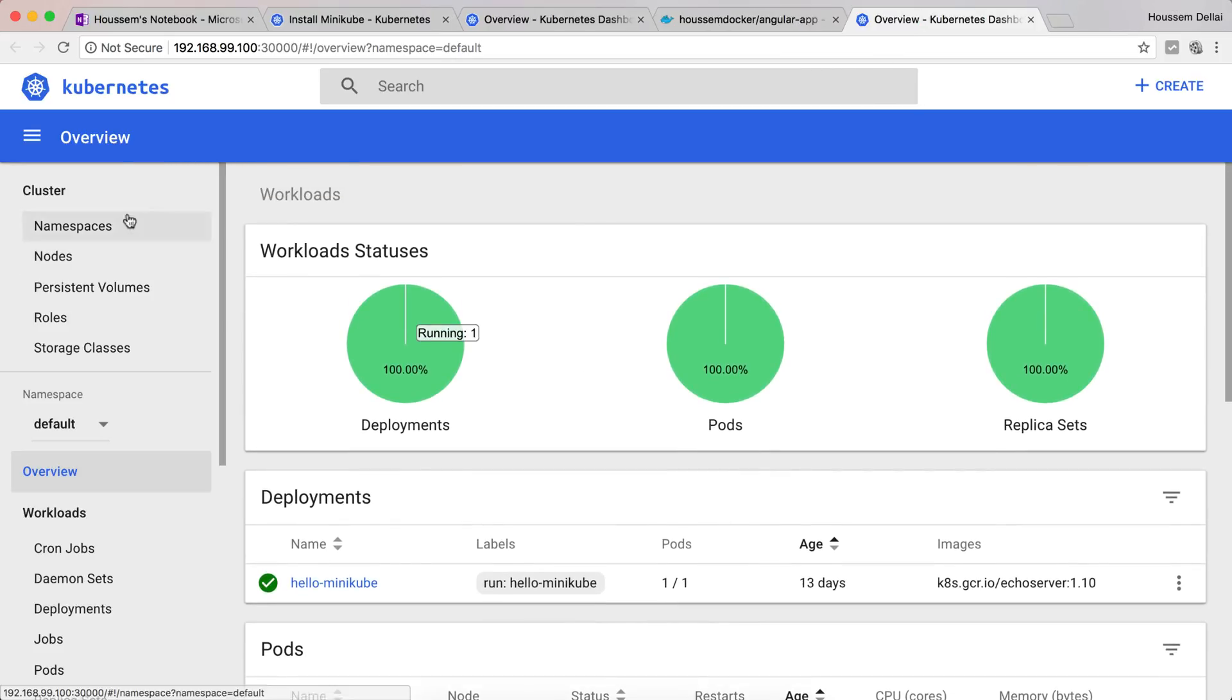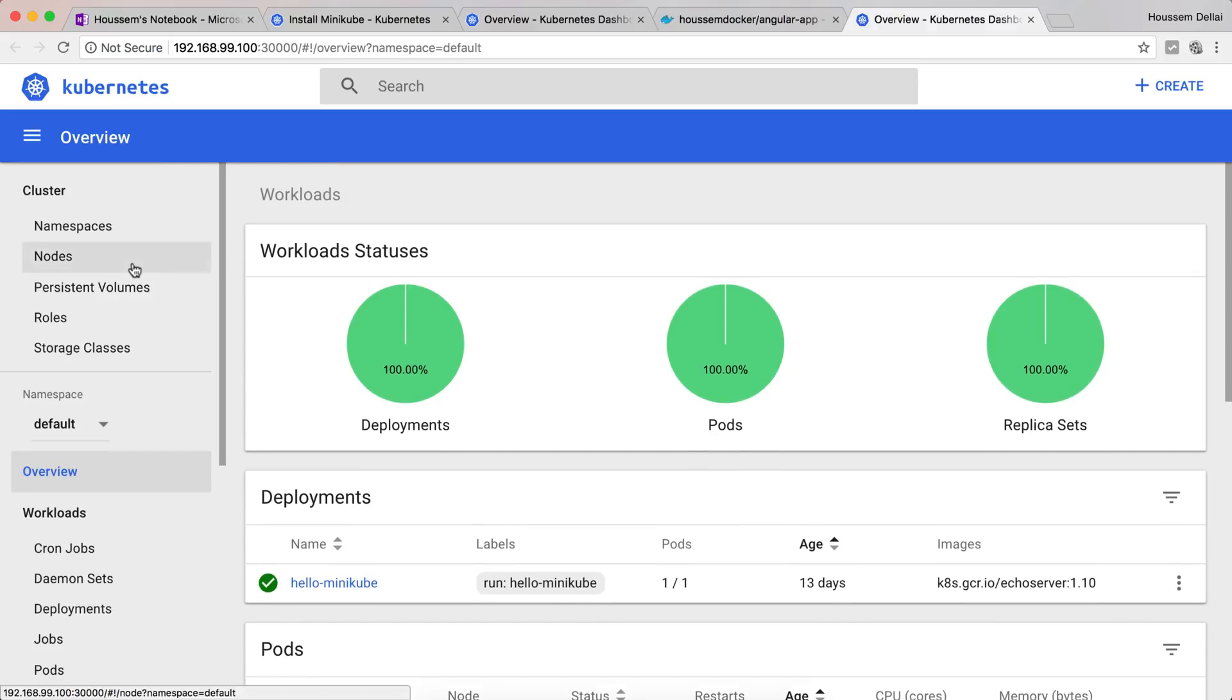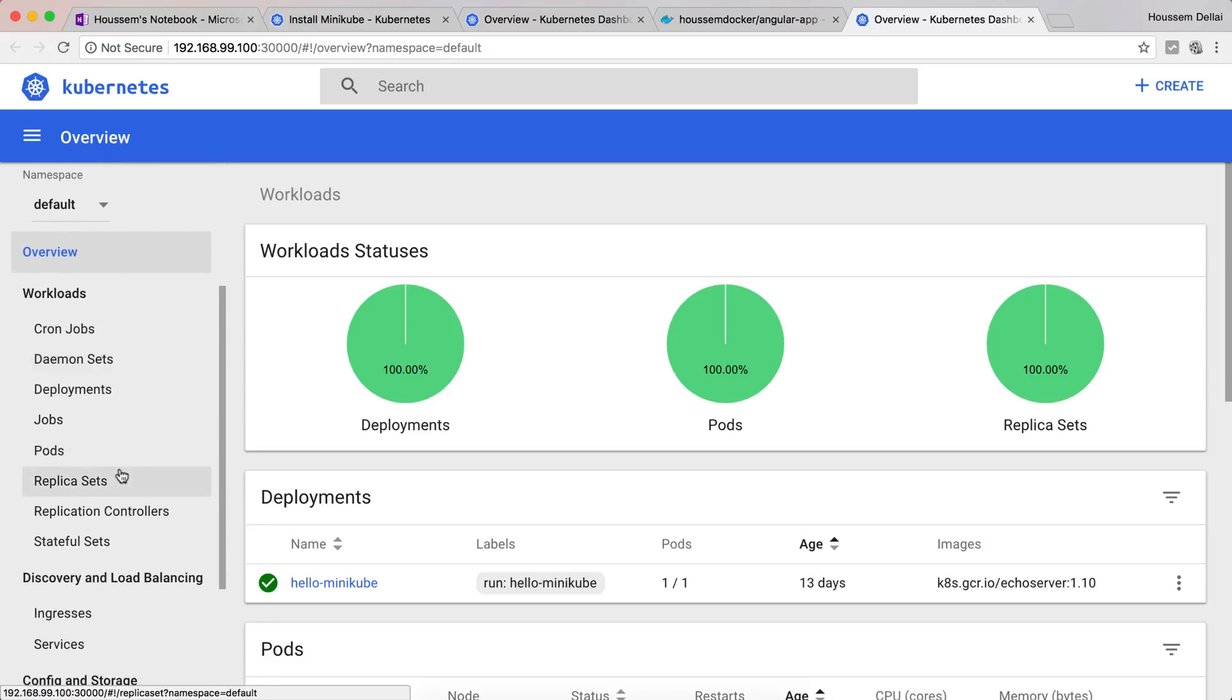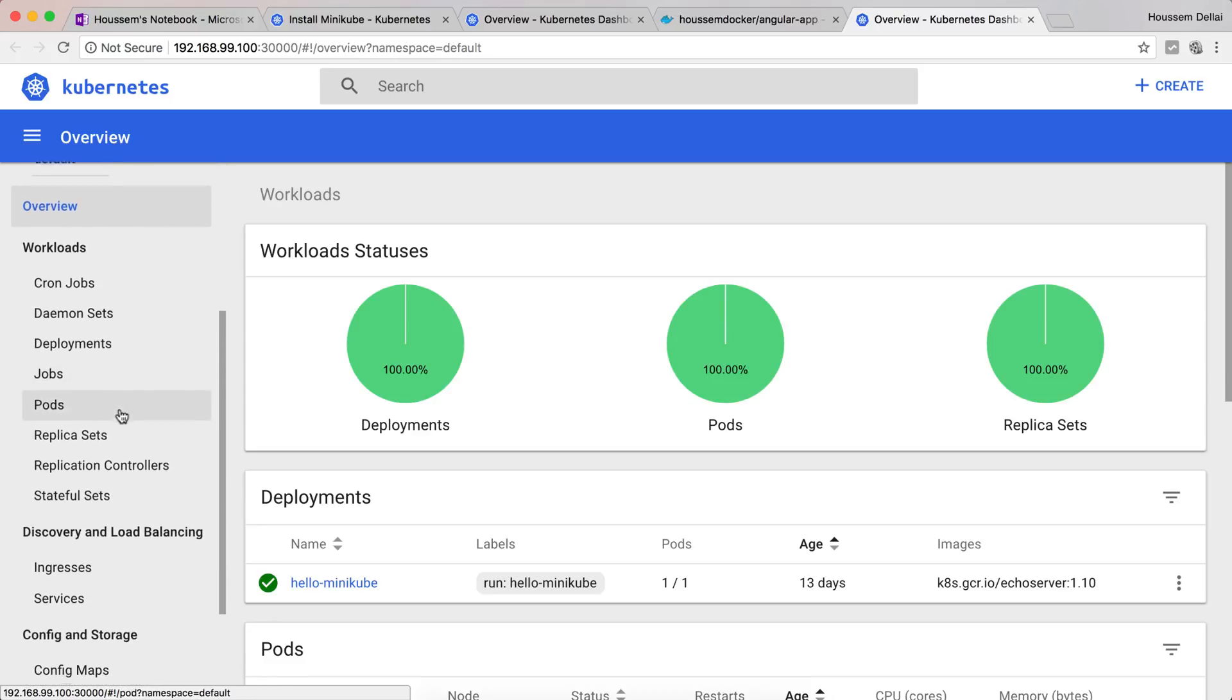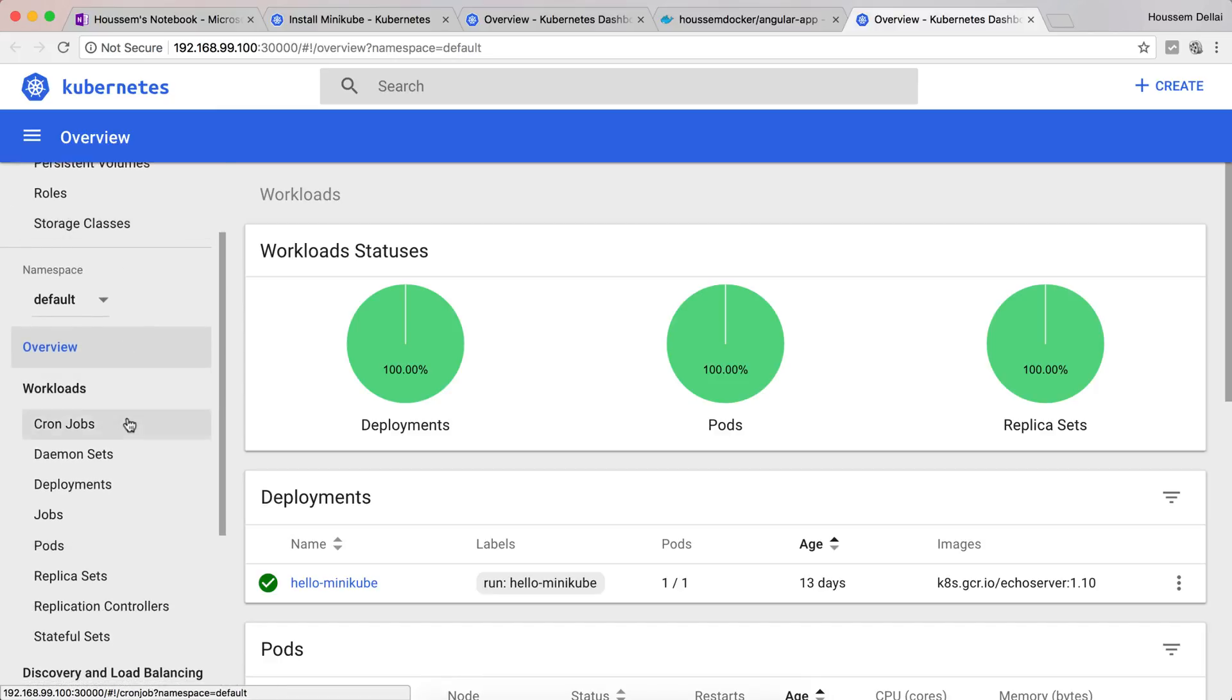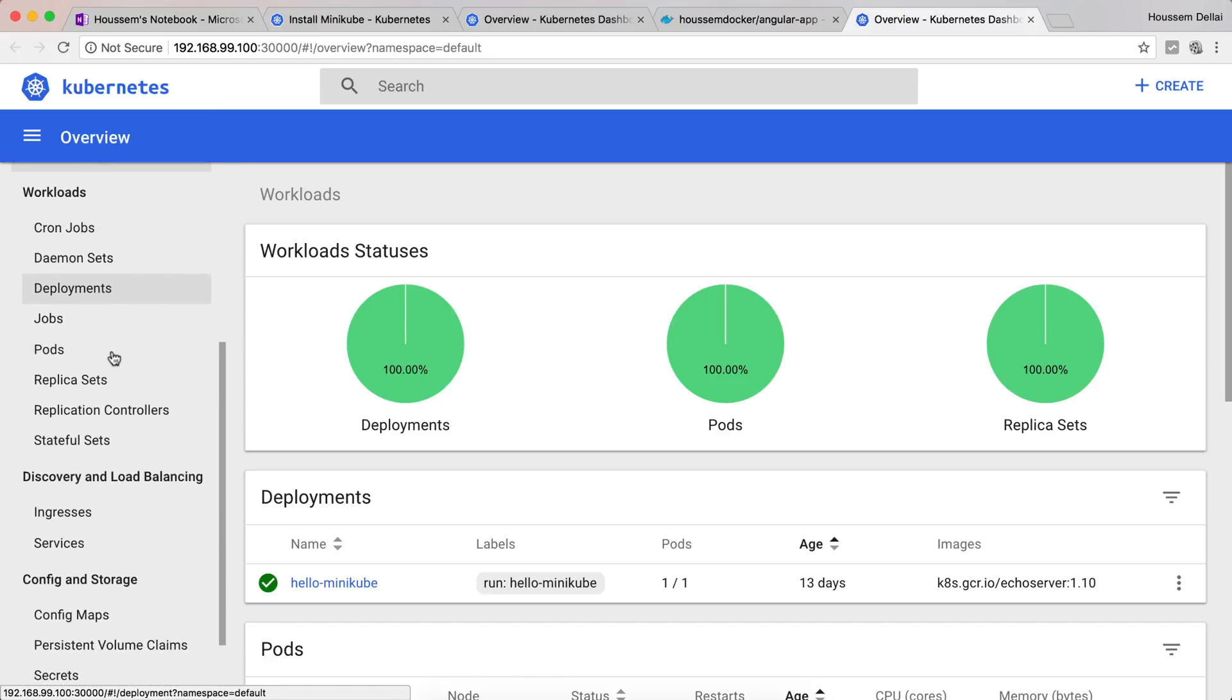We have the Kubernetes dashboard where we have all the information about the namespaces, the nodes, the persistent volumes, the roles and so on. For this video series we'll be focusing mainly on two aspects: we'll be focusing on the deployment and also on the services. We'll see what those mean in Kubernetes.